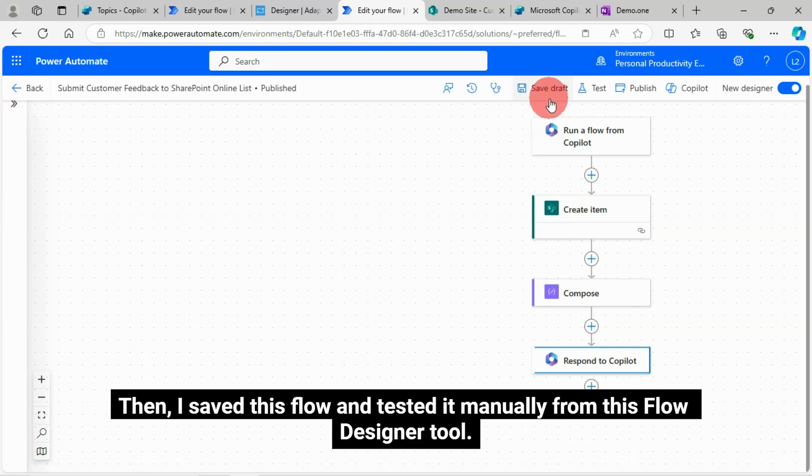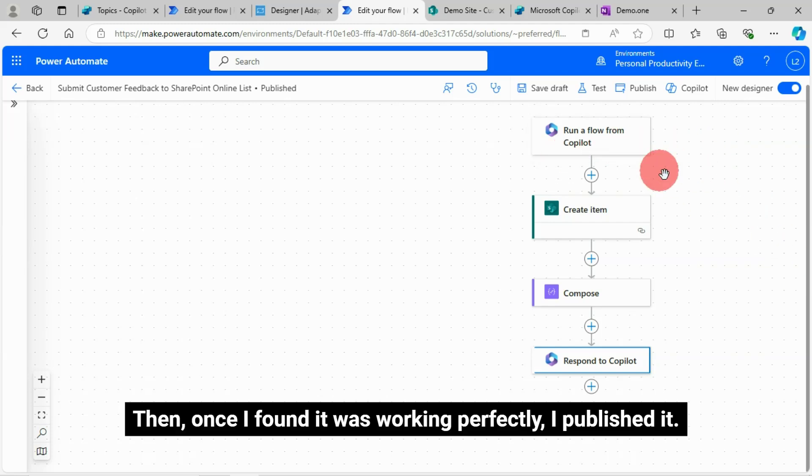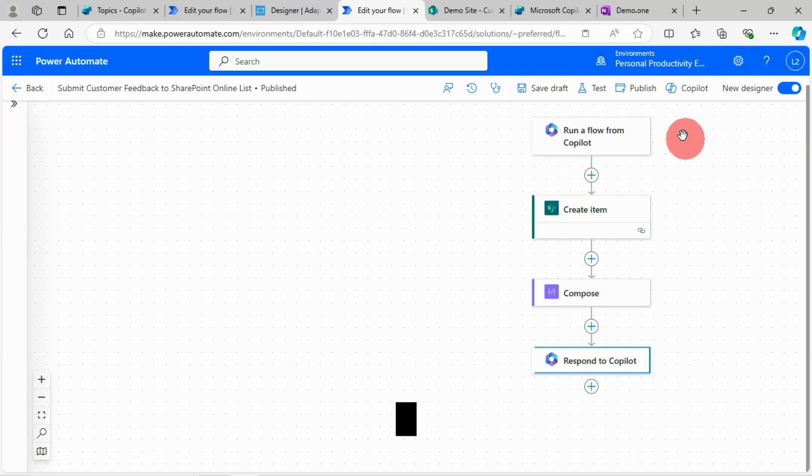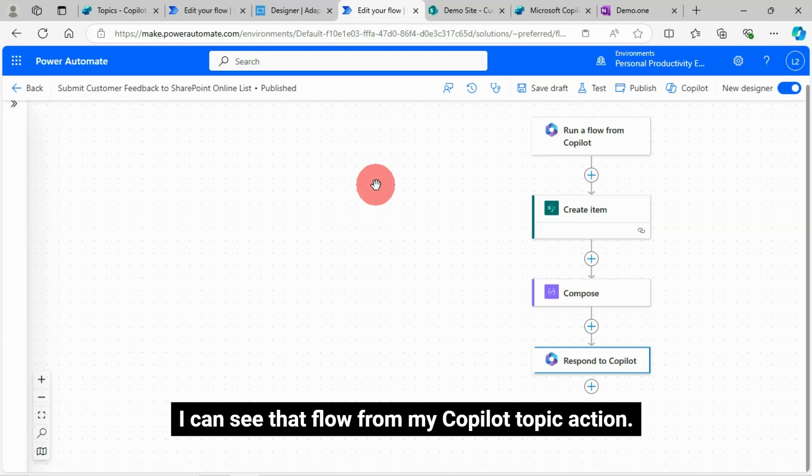Then I just created another output text variable to return the dynamic item URL to copilot. Then I saved this flow and tested it manually from this flow designer tool. Then once I found it was working perfectly, I published it. Once I published this flow, I can see that flow from my copilot topic action.